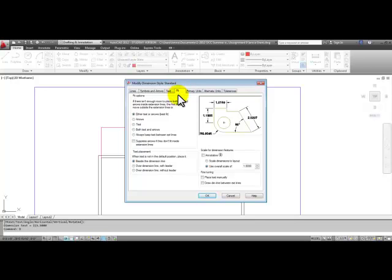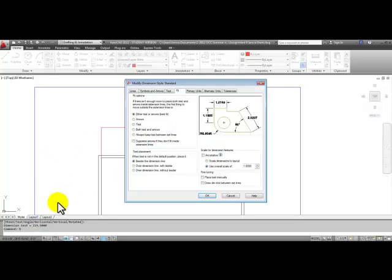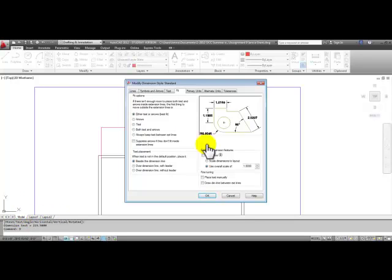Go to the fit tab, and now in the fit tab, and this is all about model space by the way, all of these scale factors and settings are about putting everything in the model space. We haven't talked about layout 1 or layout 2 yet.